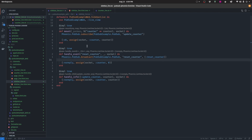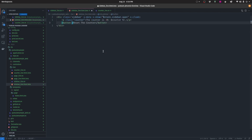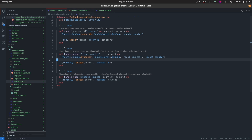Let's navigate to the SidebarLive HTML template so we can handle this event when the button is clicked. We add phx-click="resetCounter" to the button. This means each time we click the button, it calls the handle_event function, broadcasts the new value to CounterLive, and also updates the value on the SidebarLive module.